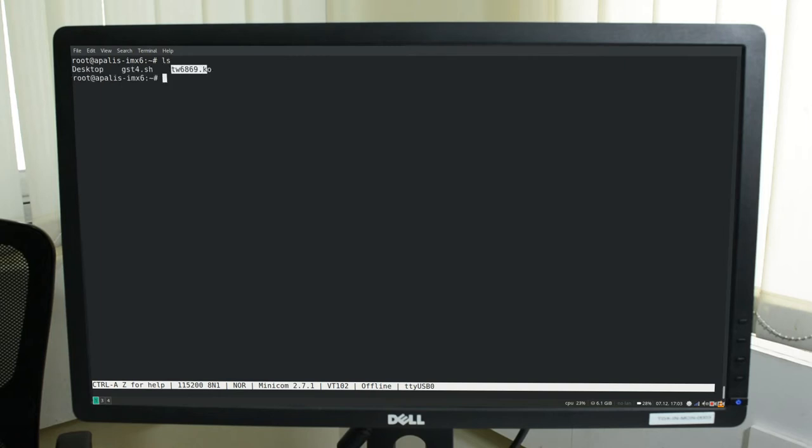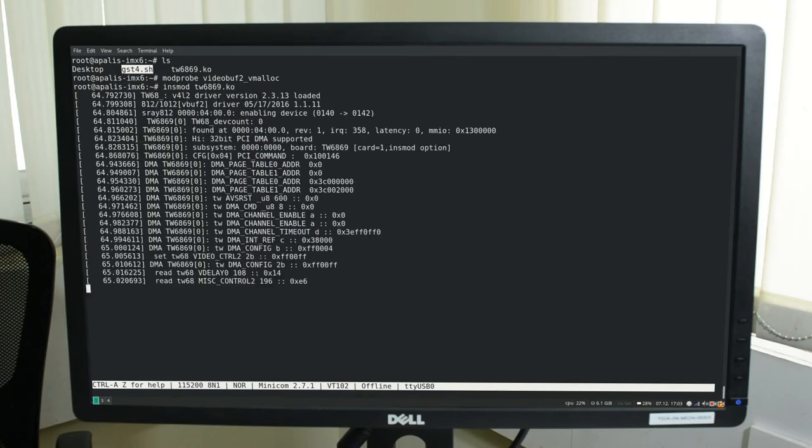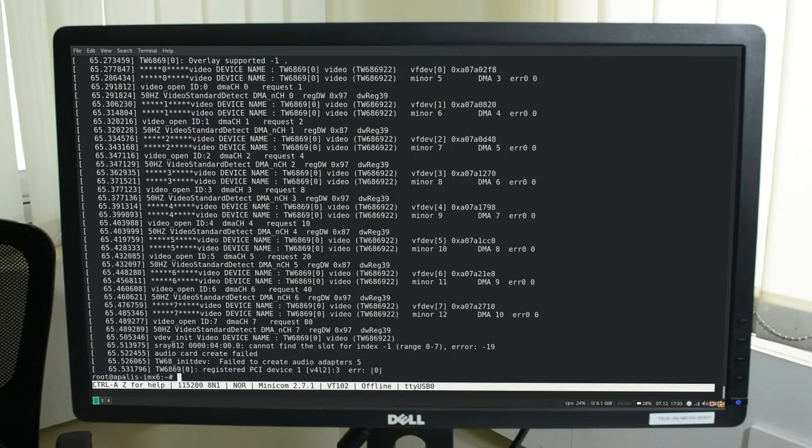The driver required for the Sensoray module to work has already been deployed. This is the GStreamer script which we will be using to launch the GStreamer pipeline. First let's load the drivers which are required for the module to work. As you can see it has detected the device and created various video nodes.